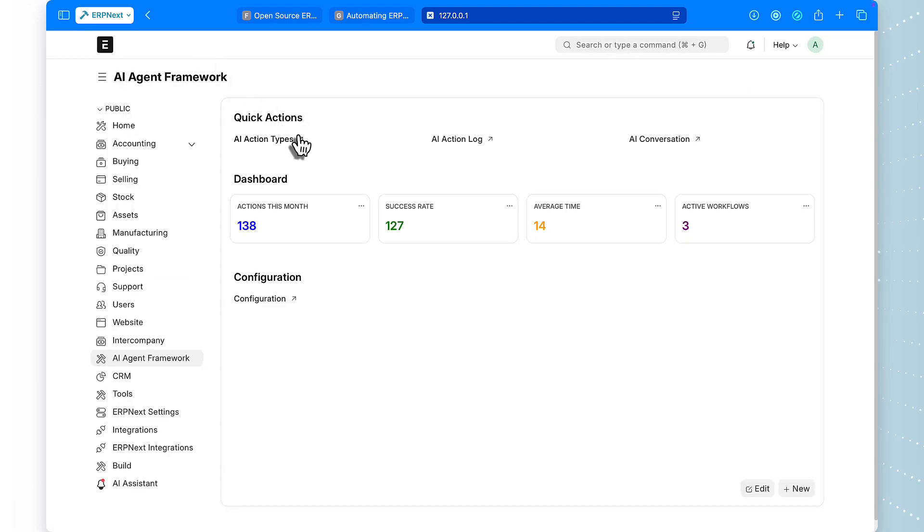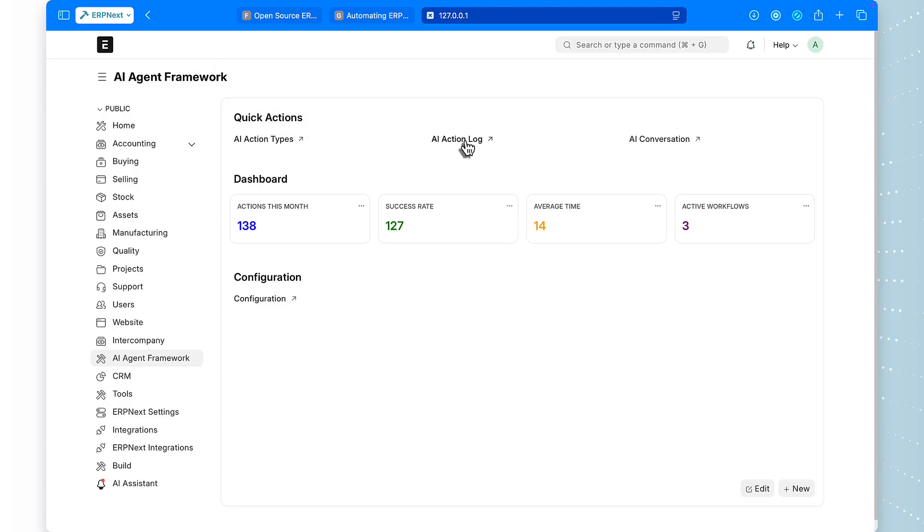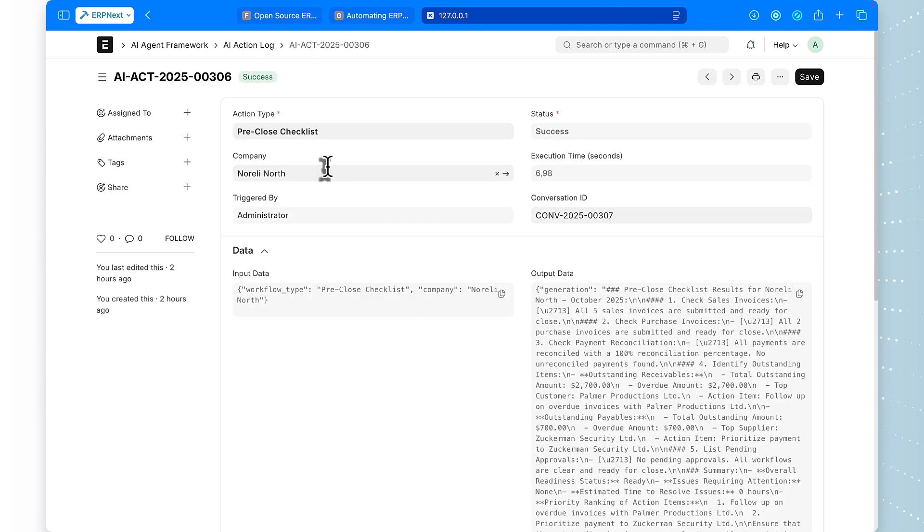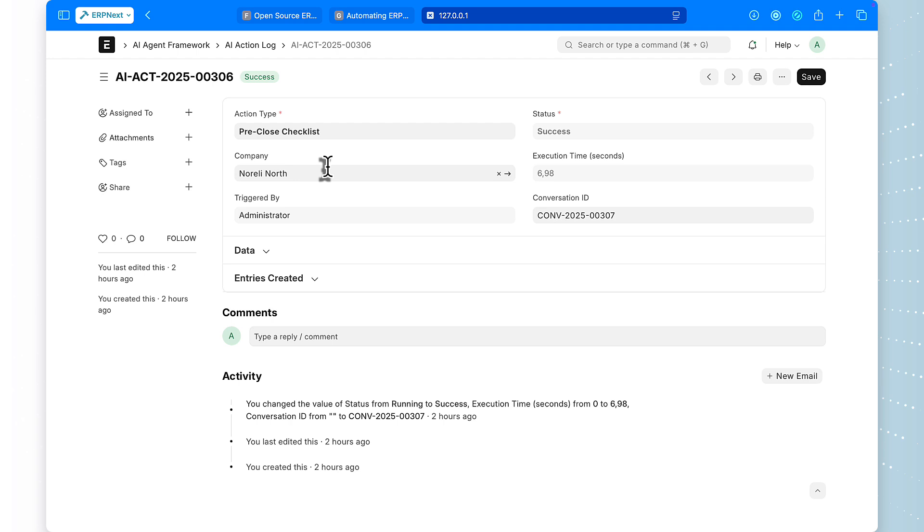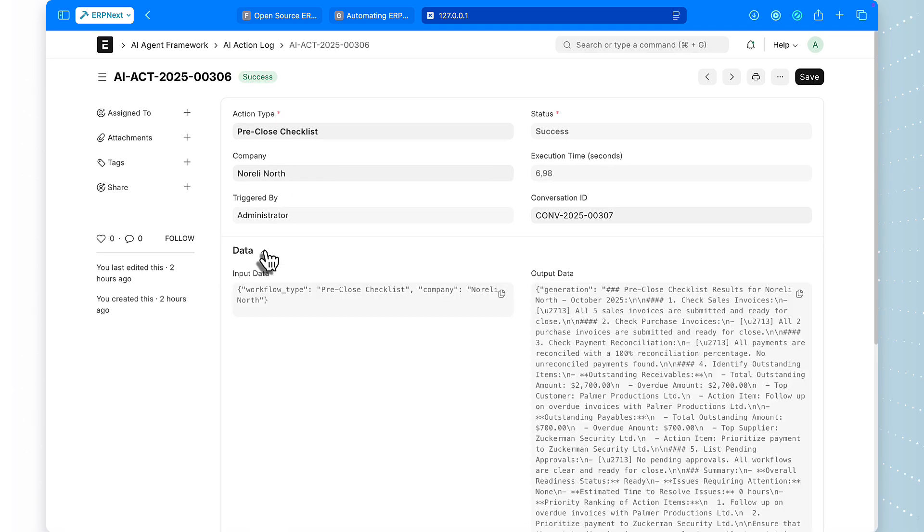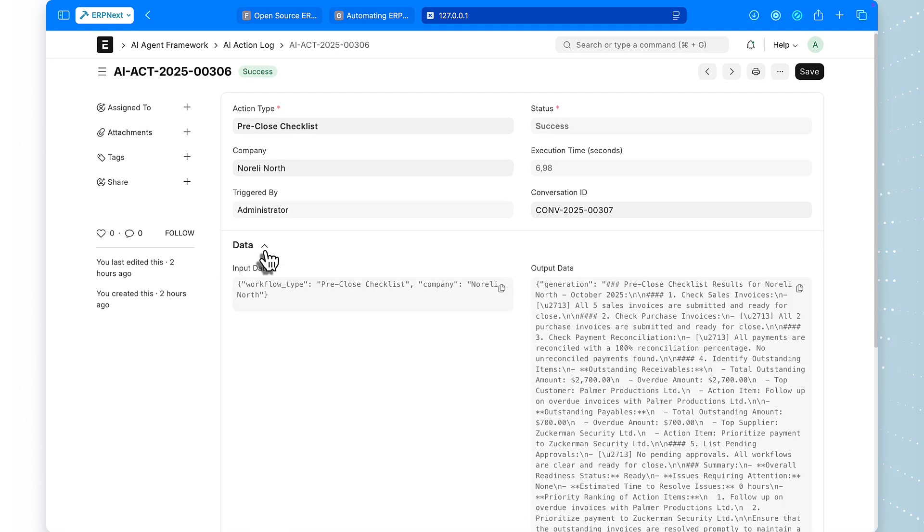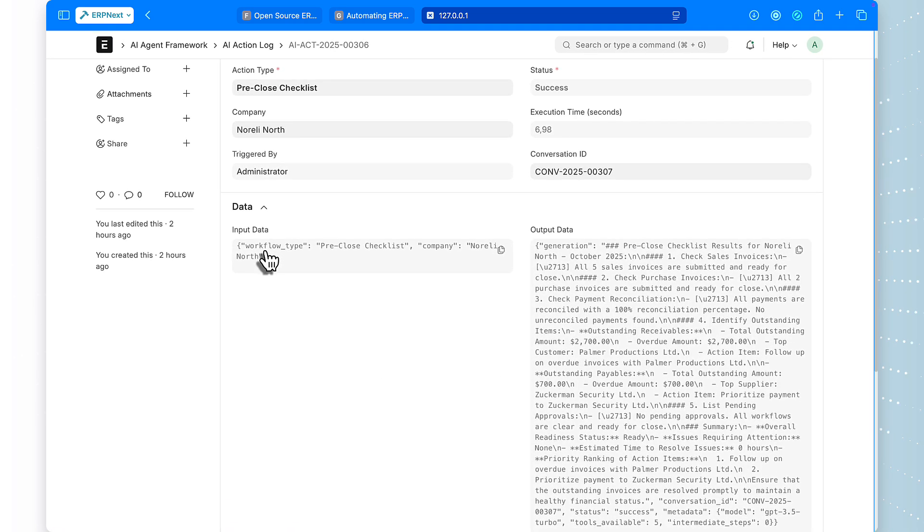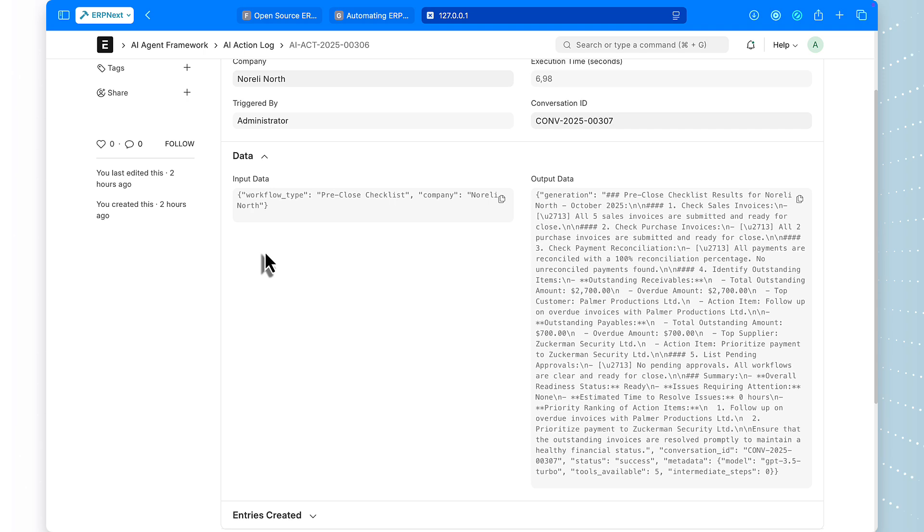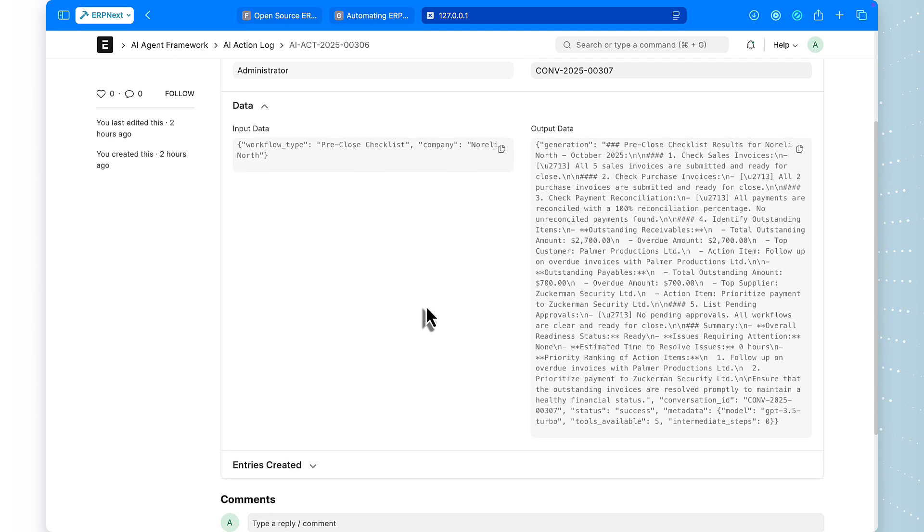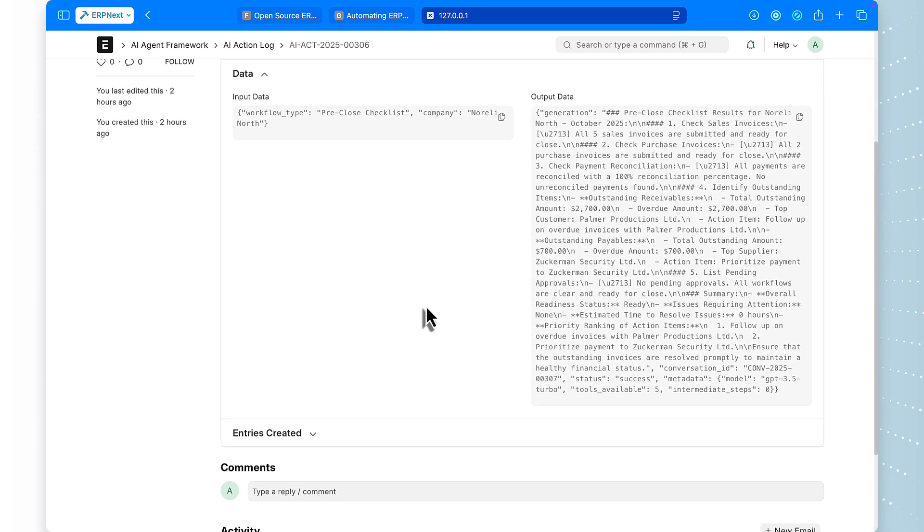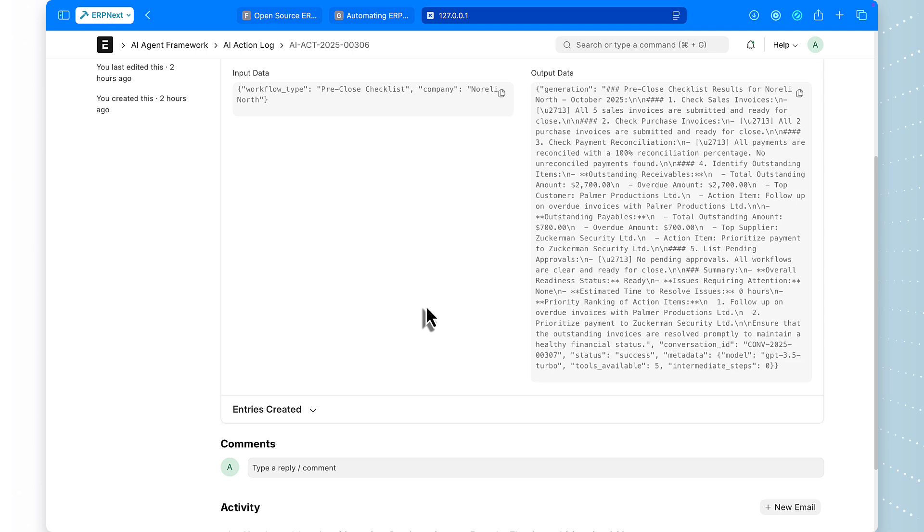Now here's something really important. Let me show you the AI action log. This is where every single workflow execution is recorded. You can see the execution time was just a few seconds, the status is success. Click into the log entry, and you get the complete audit trail. There's the full conversation history, every tool call, every response, every decision the AI made.